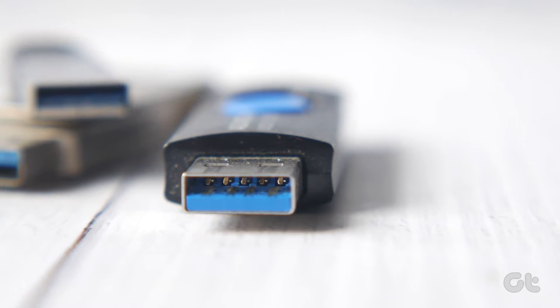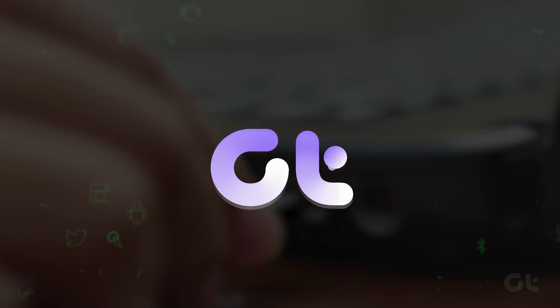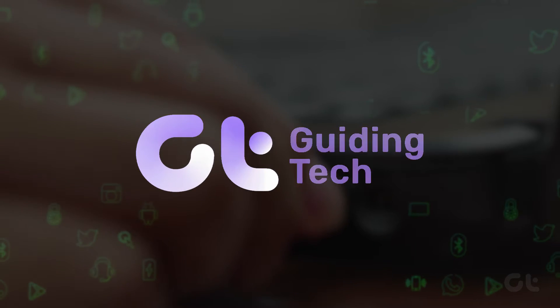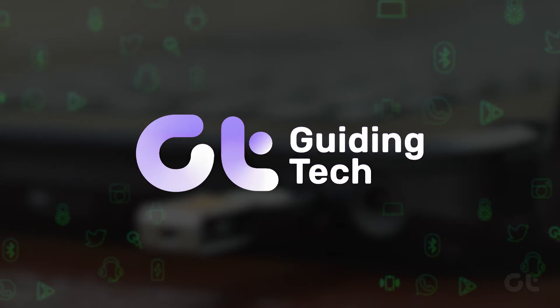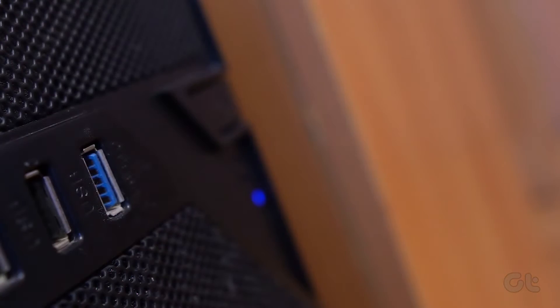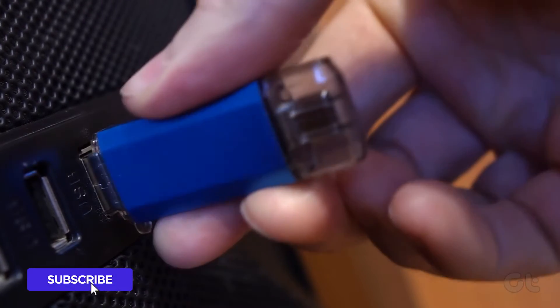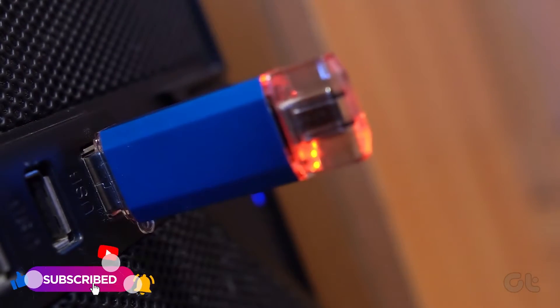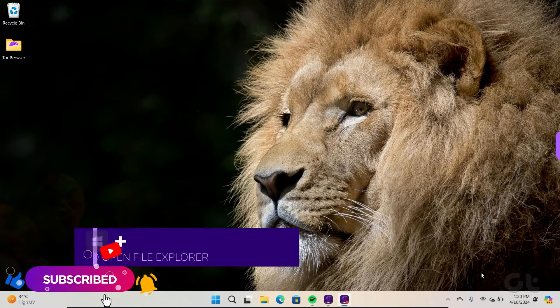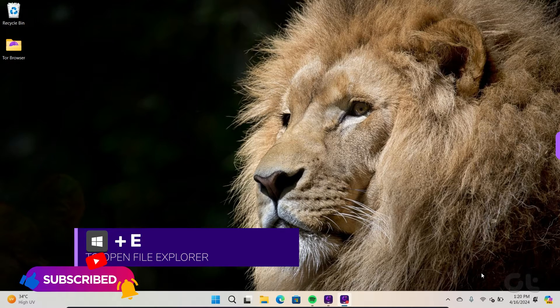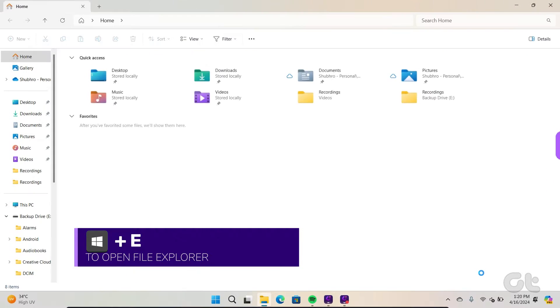In this video, we will demonstrate how to encrypt a USB flash drive in Windows 11. Plug in the USB flash drive. Press the Windows key and E to open the file explorer.